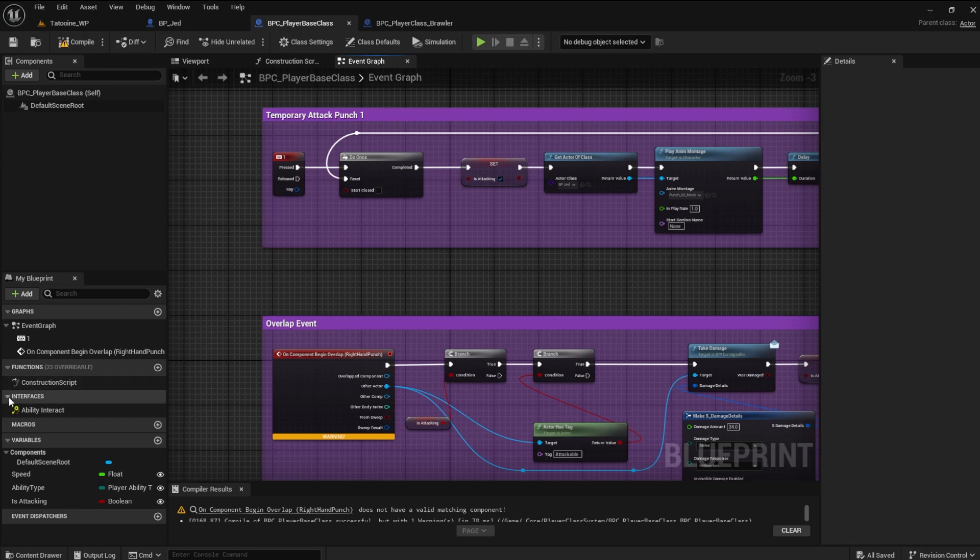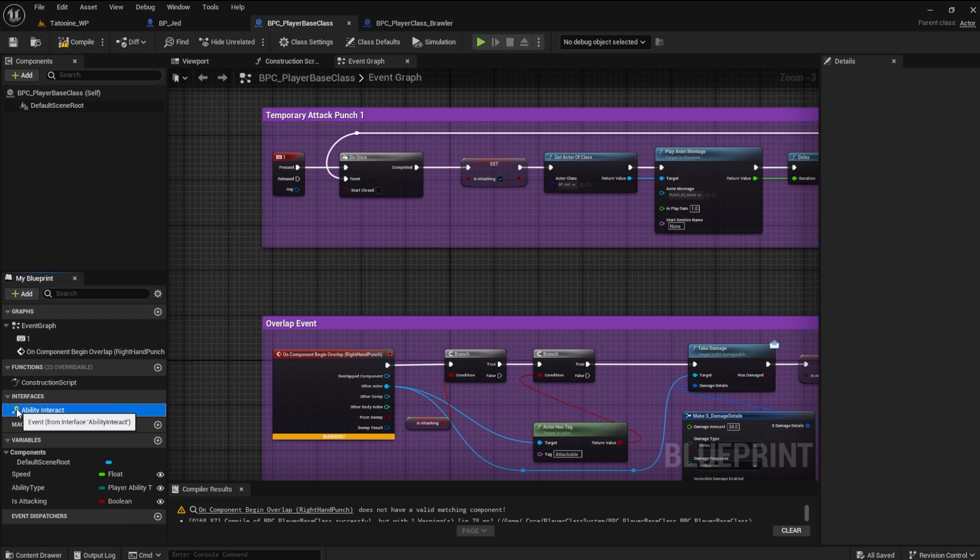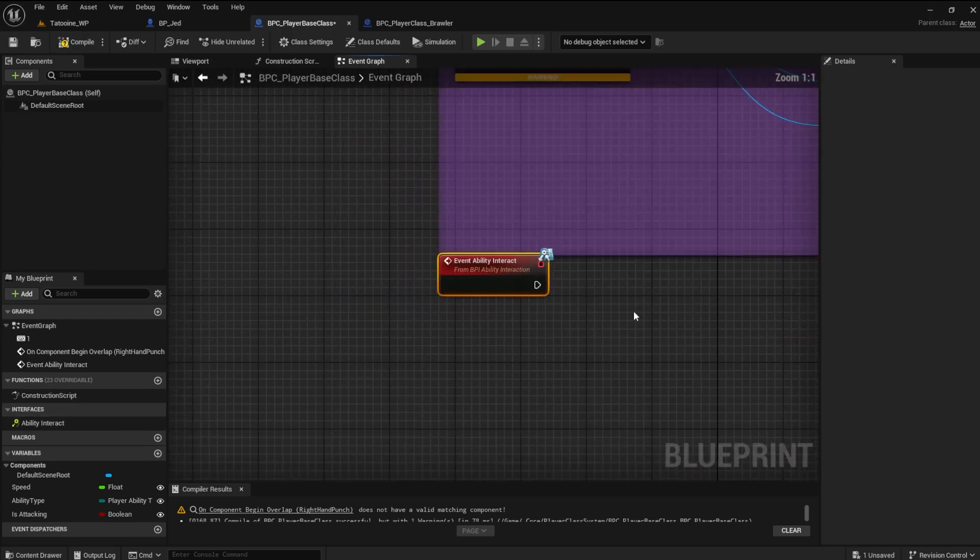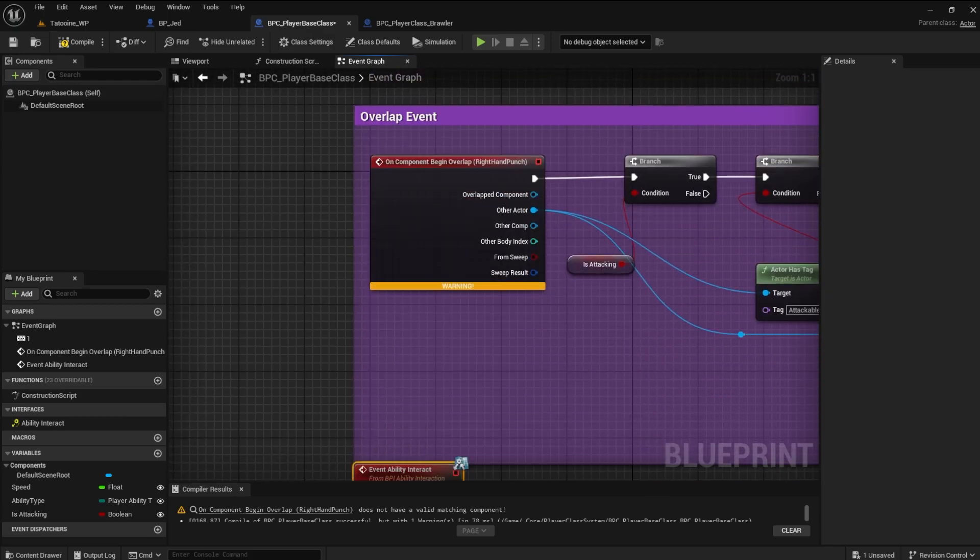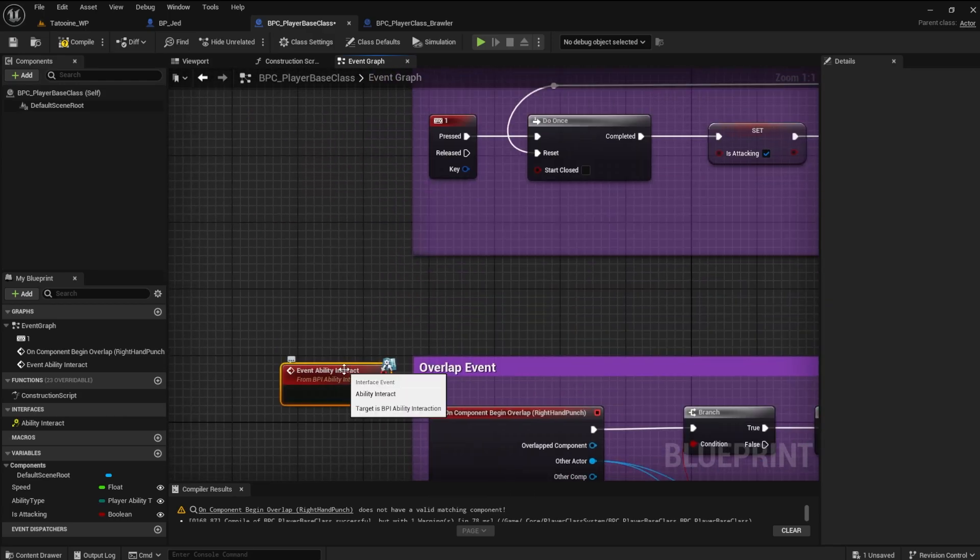In the player base class blueprint, open the interface under My Blueprint. You should see the function we created for the interface. Double click it, and it will appear on the event graph.